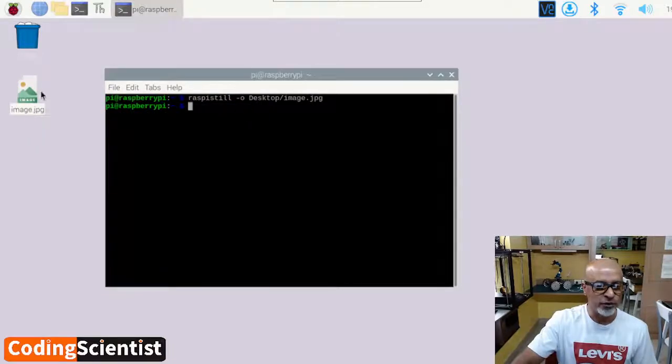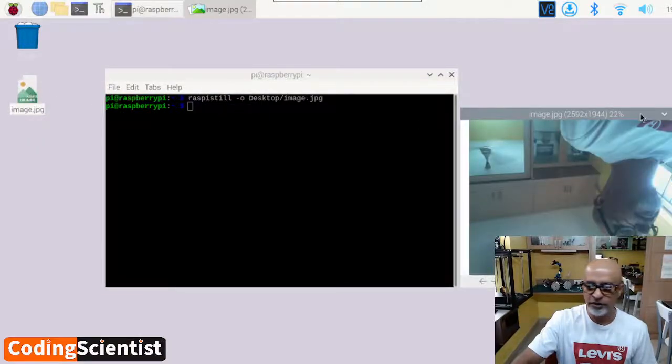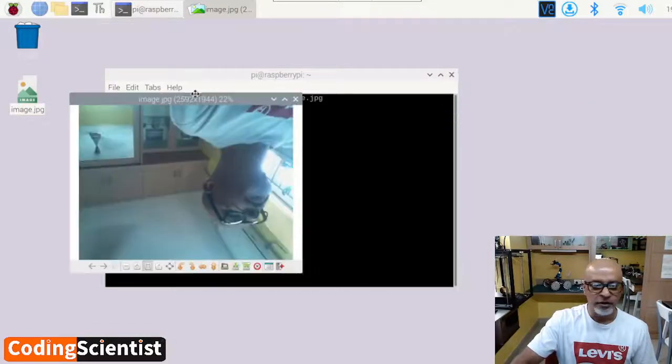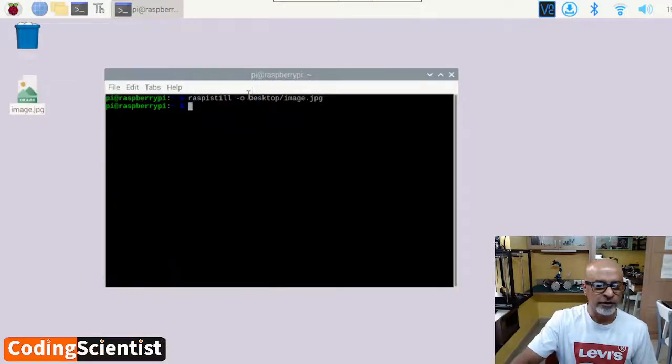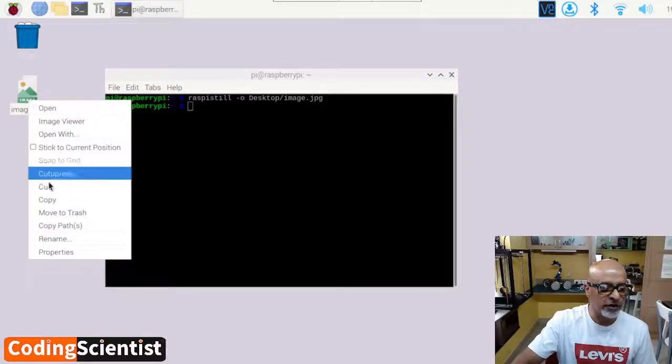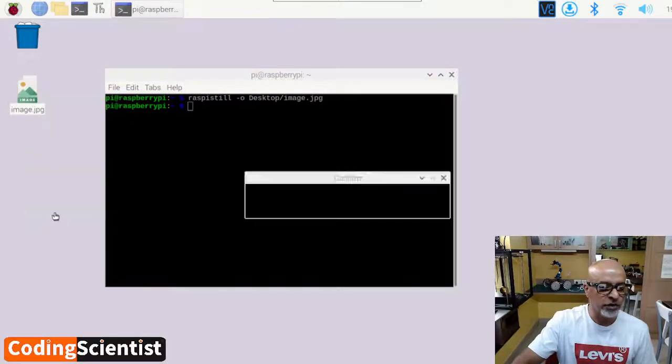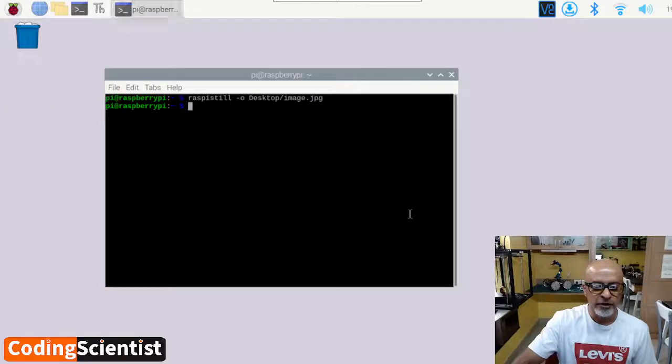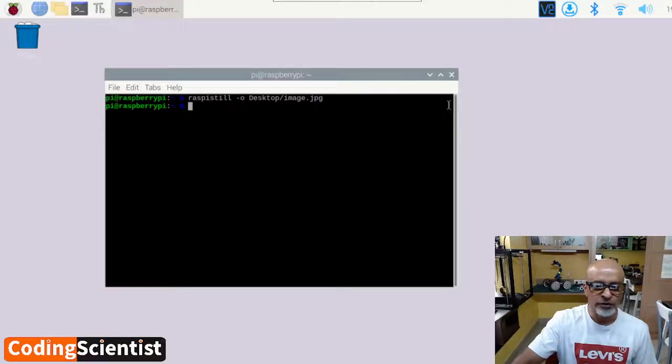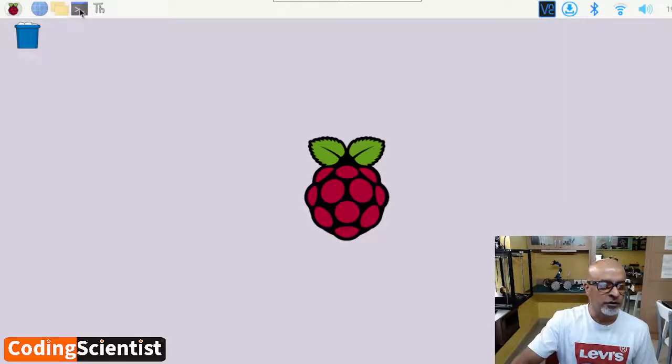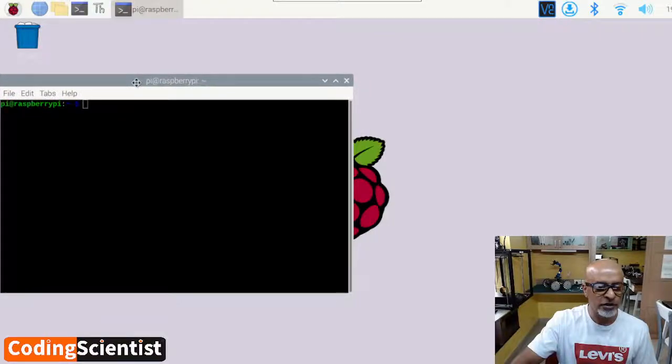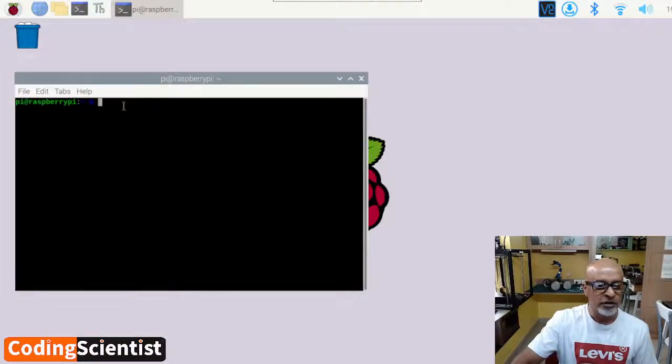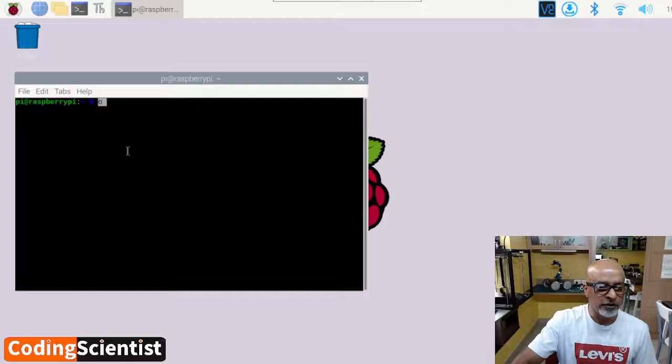So let me show you once again. Let me delete this image. Right click, move to Trash. So what you need to do? First, open the terminal. Once you open the terminal, you need to type this particular command.